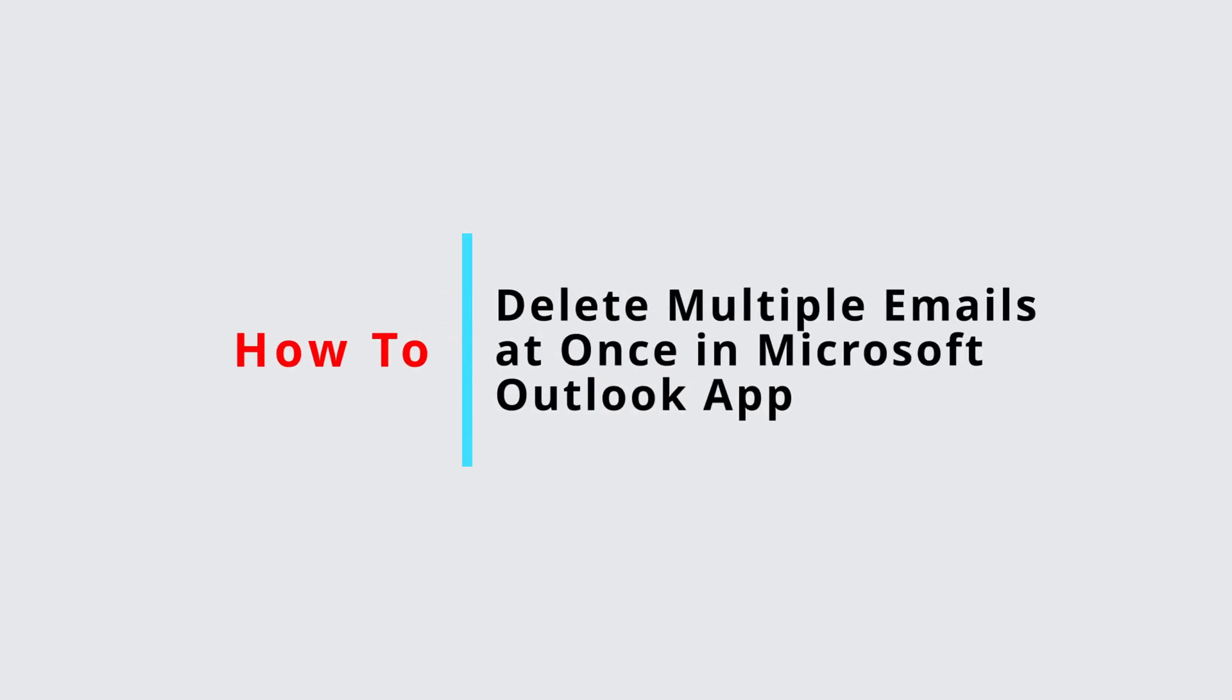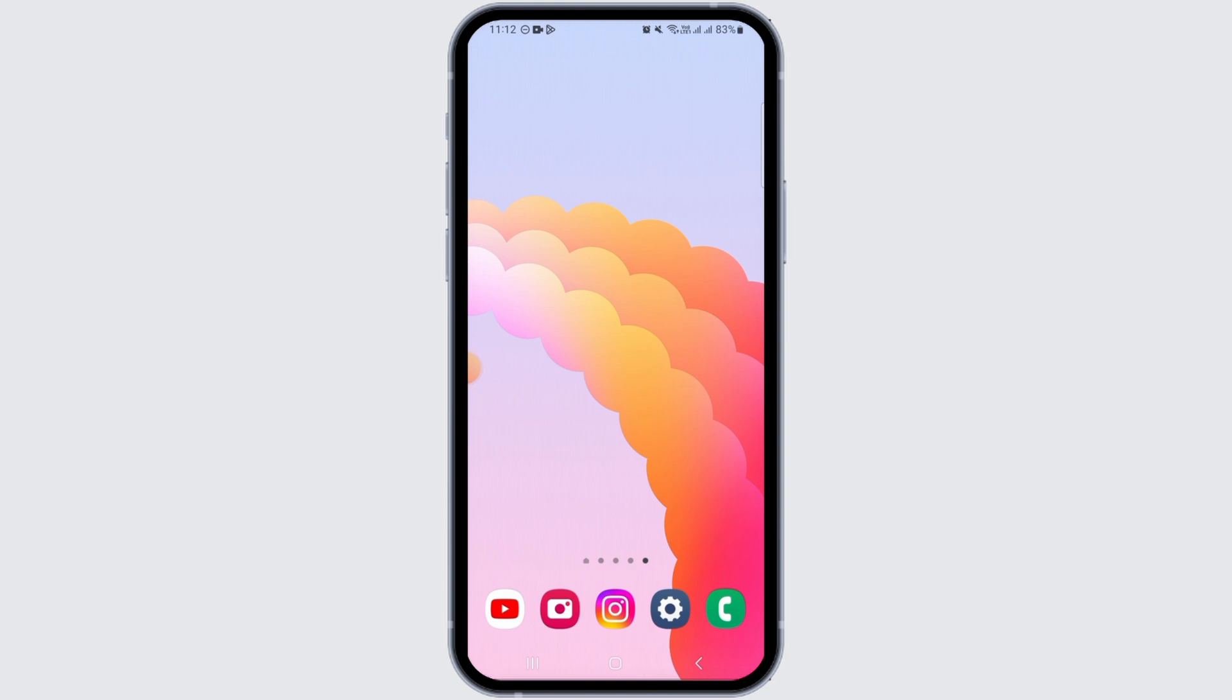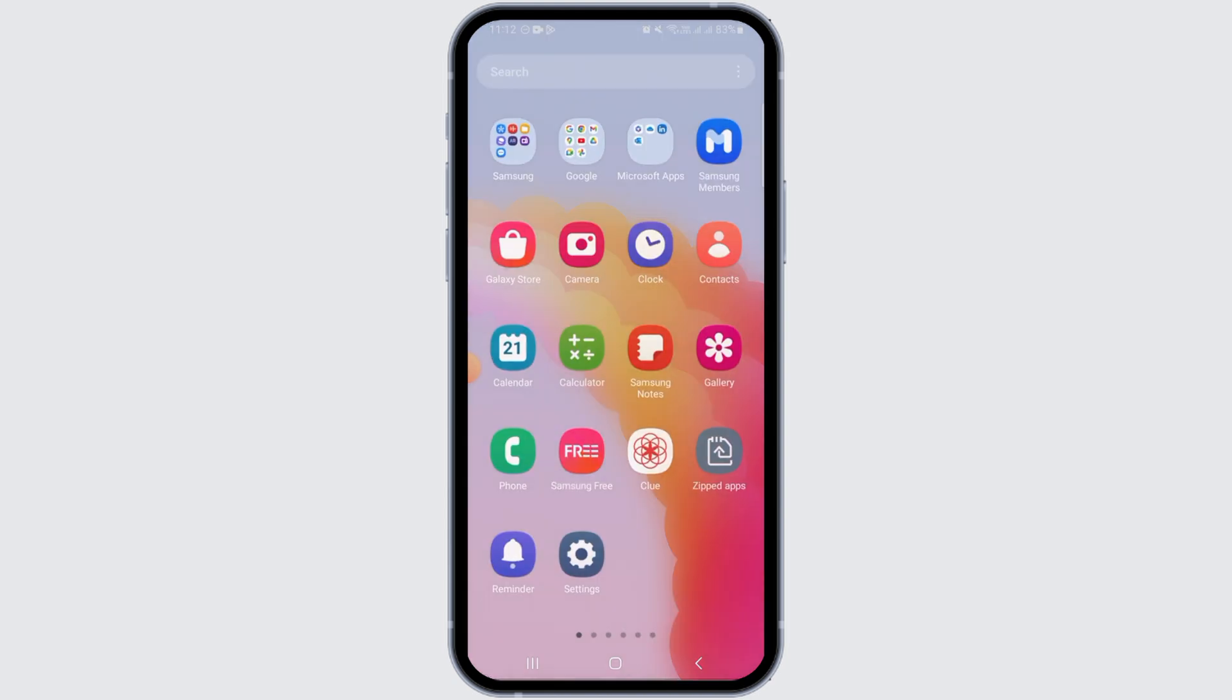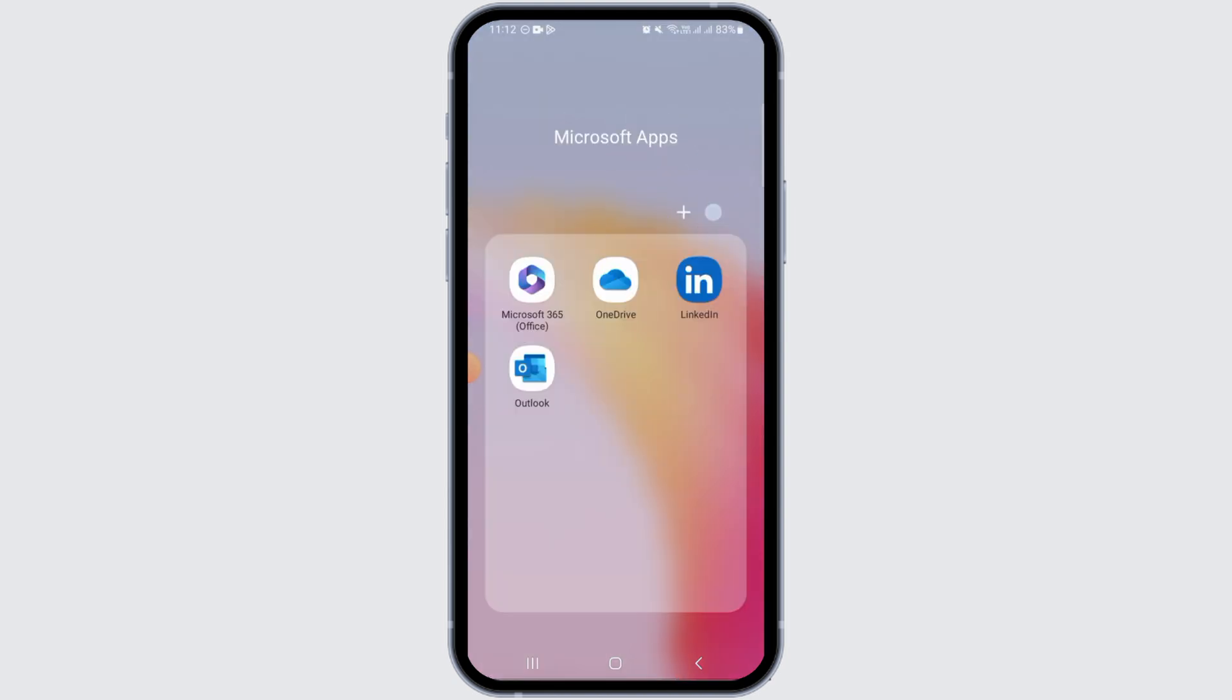How to delete multiple emails at once in Microsoft Outlook app. Hi everyone, welcome to our channel. Let's begin.